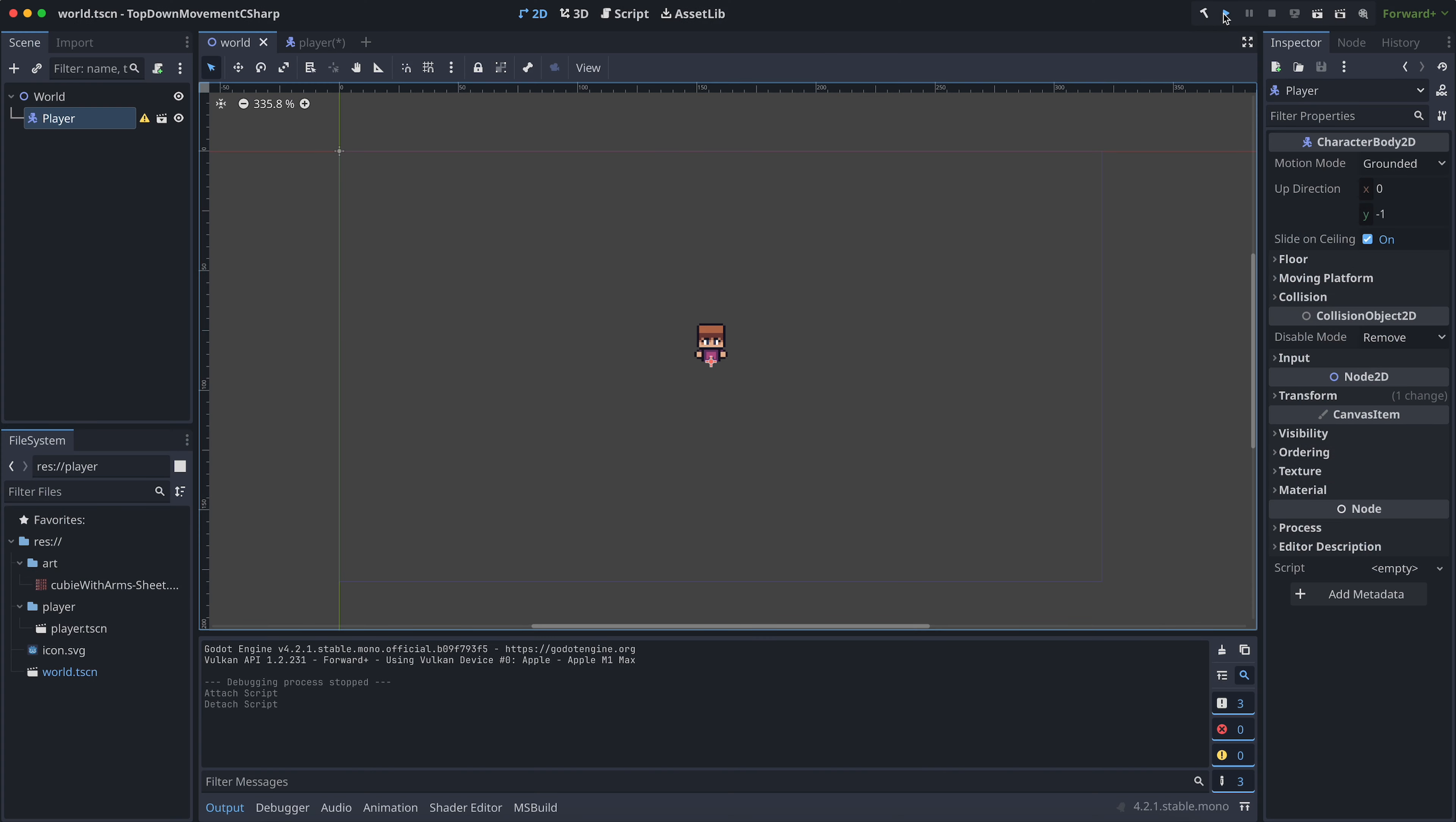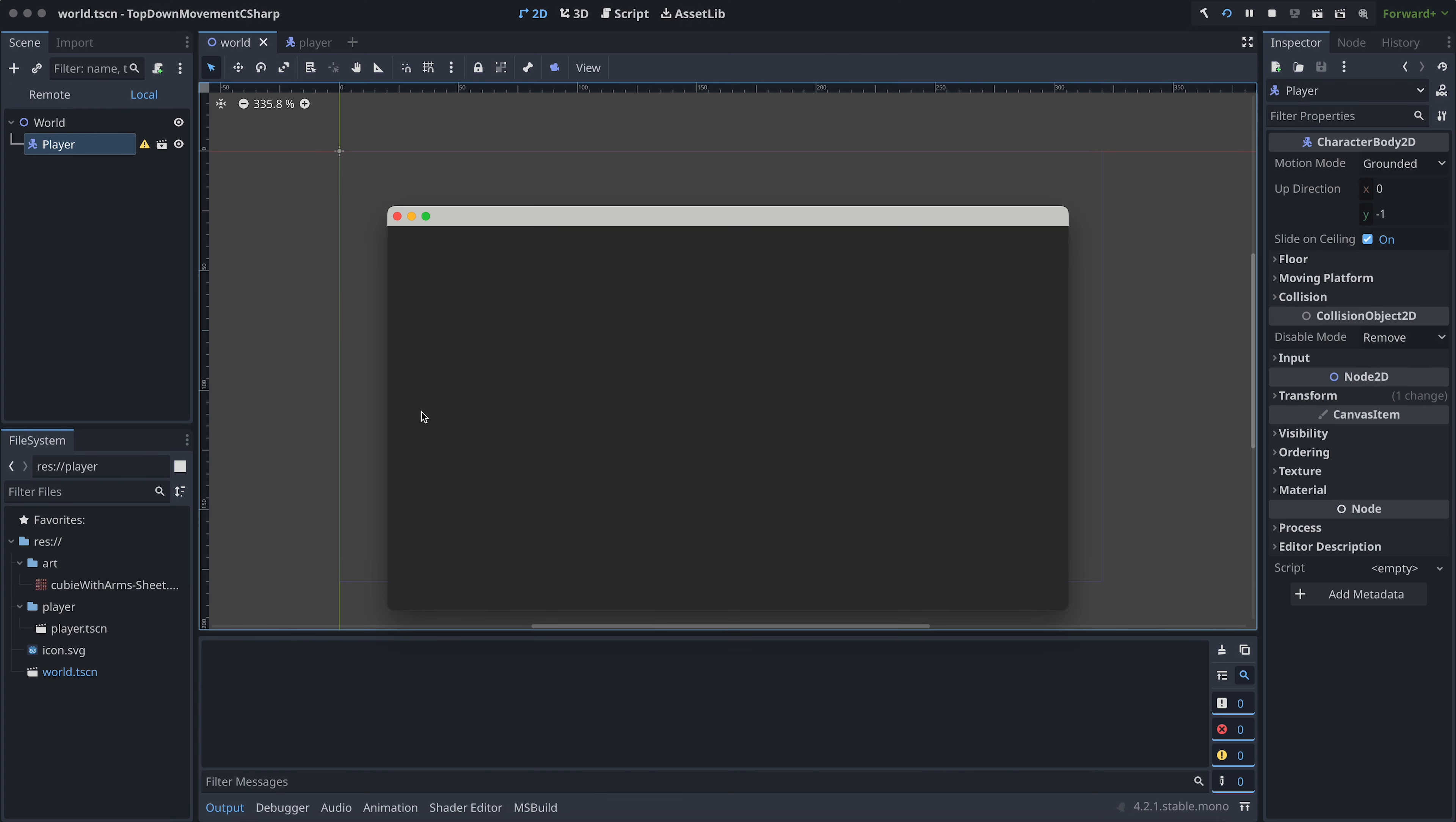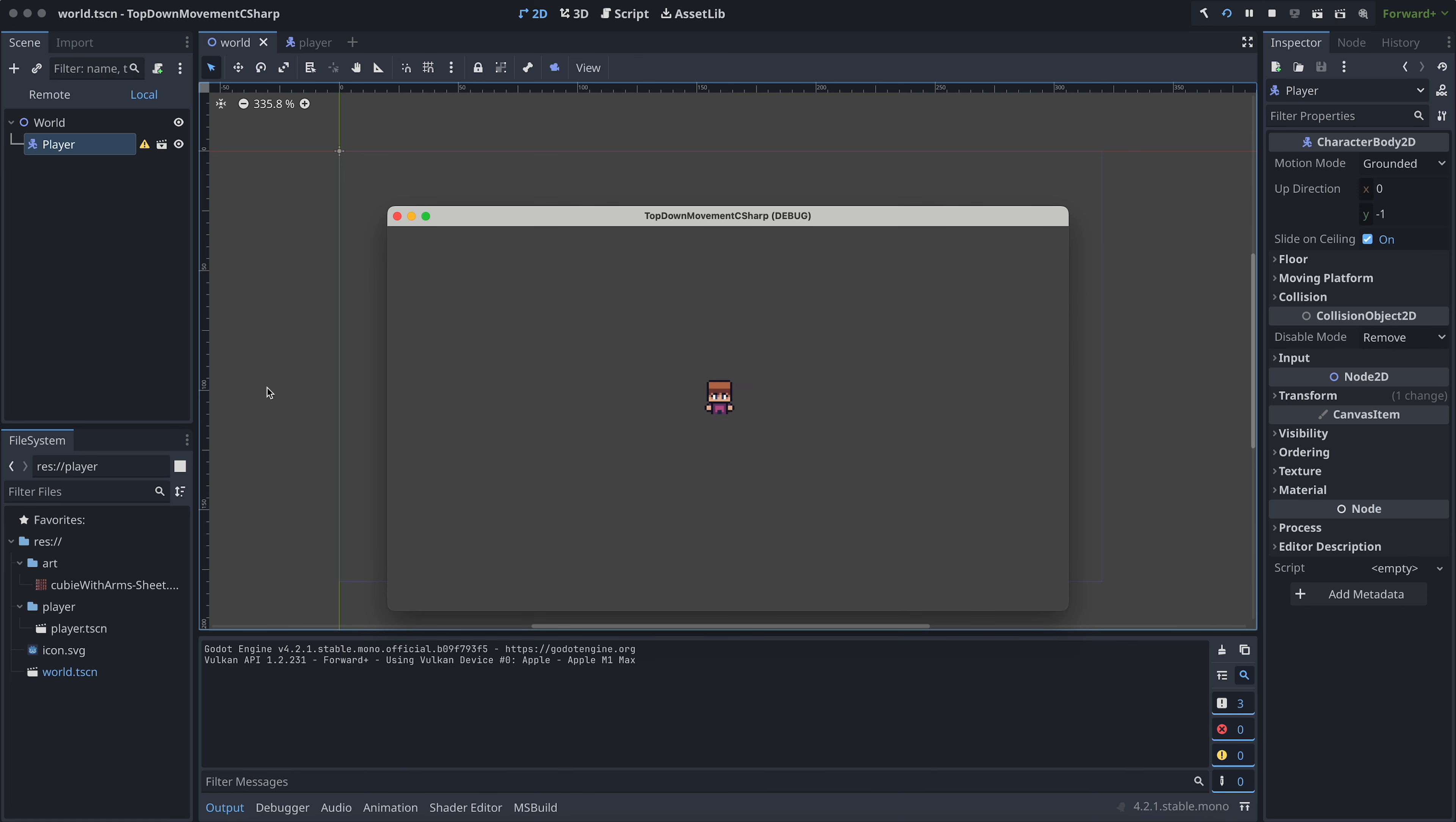So this is what our world scene looks like now. I've moved the player into the middle of the screen, and now we want to move it around.